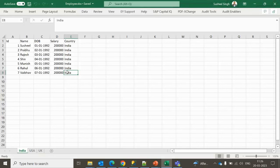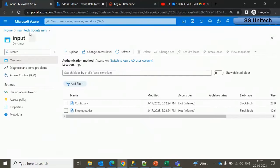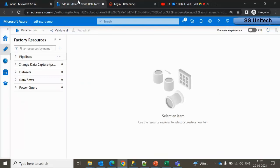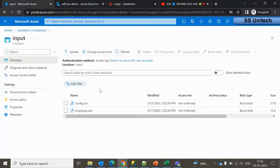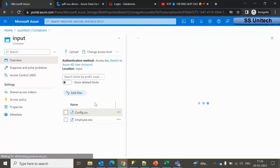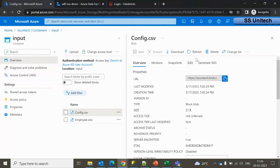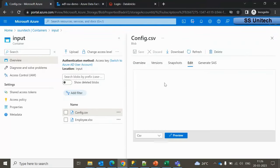Let me go inside Azure Data Factory. Here inside Blob Storage, I have already uploaded the Excel file — employee.xlsx. There is no direct option to loop through Excel file sheets, so the alternate approach is to use a config file. Inside this config file, I have all those Excel sheet names.